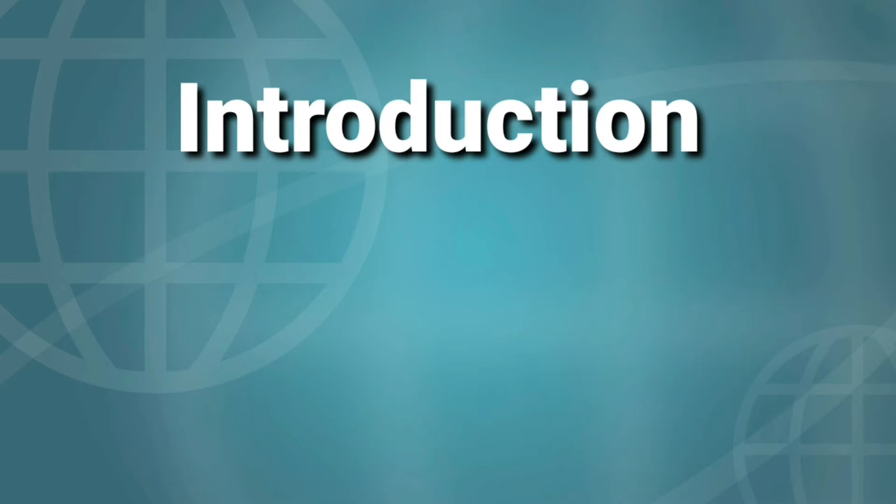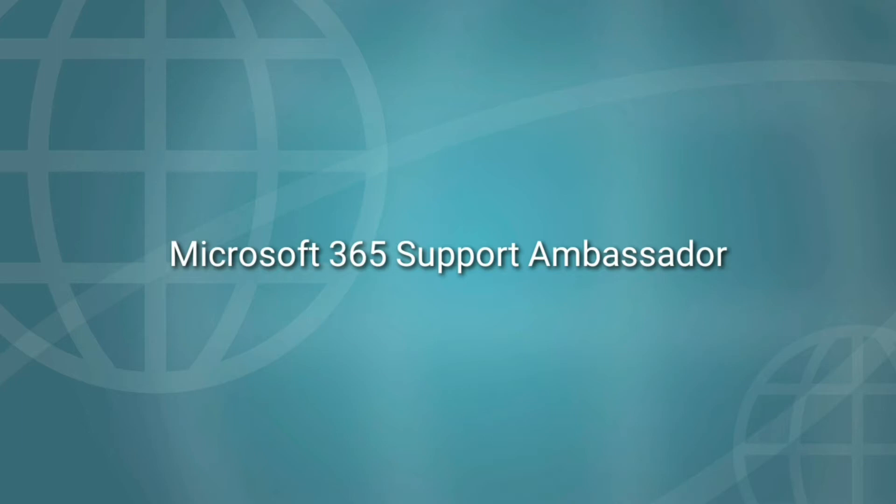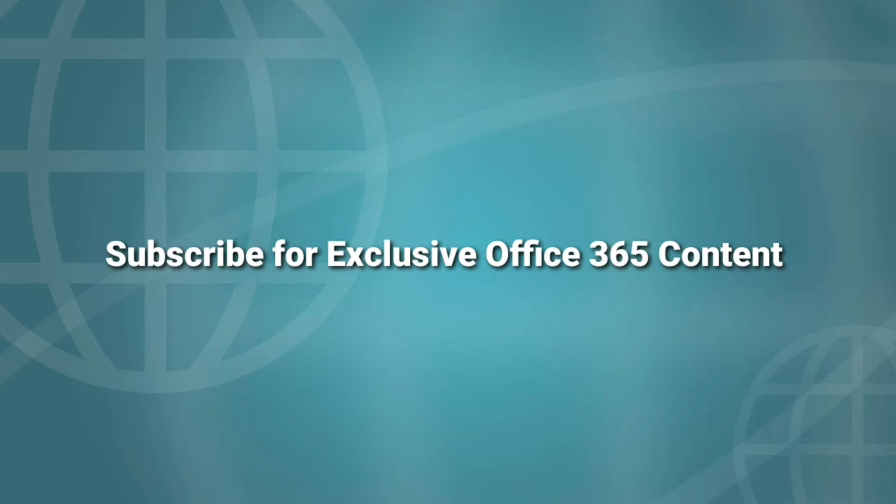Before we start the topic, a small introduction about me. I currently work as Microsoft 365 Support Ambassador for Microsoft. Our day-to-day routine is to take care of service requests created around Microsoft 365 products and services. So please do consider subscribing for exclusive content and the resolutions for common issues with Office 365. Let's resume the topic.